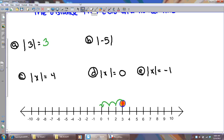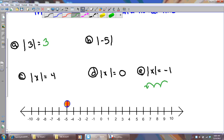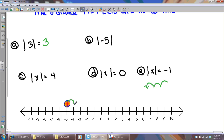Let's try the absolute value of negative five. I put the bouncing ball on negative five and then I count the spaces: one, two, three, four, five. So the absolute value of negative five is five.